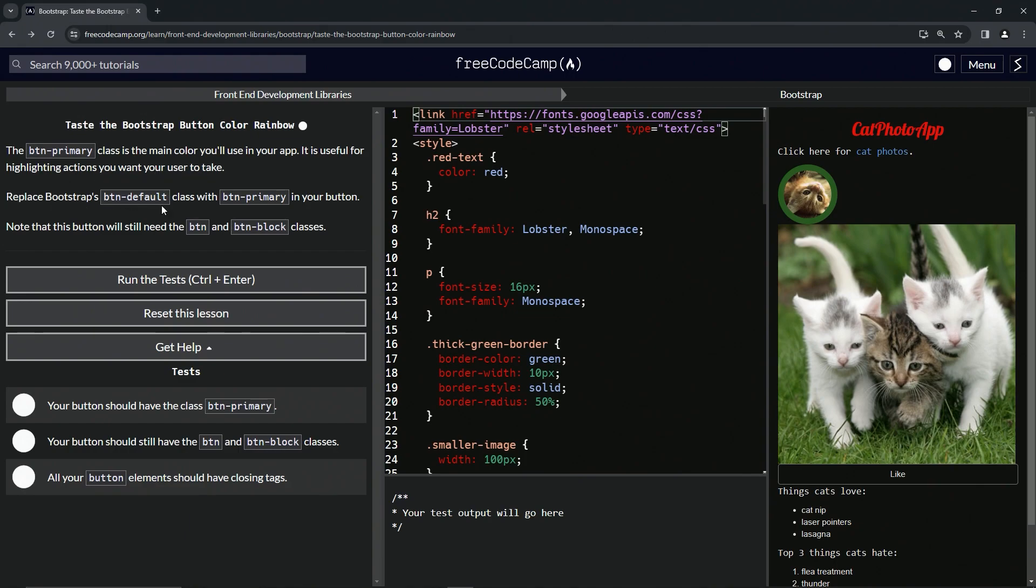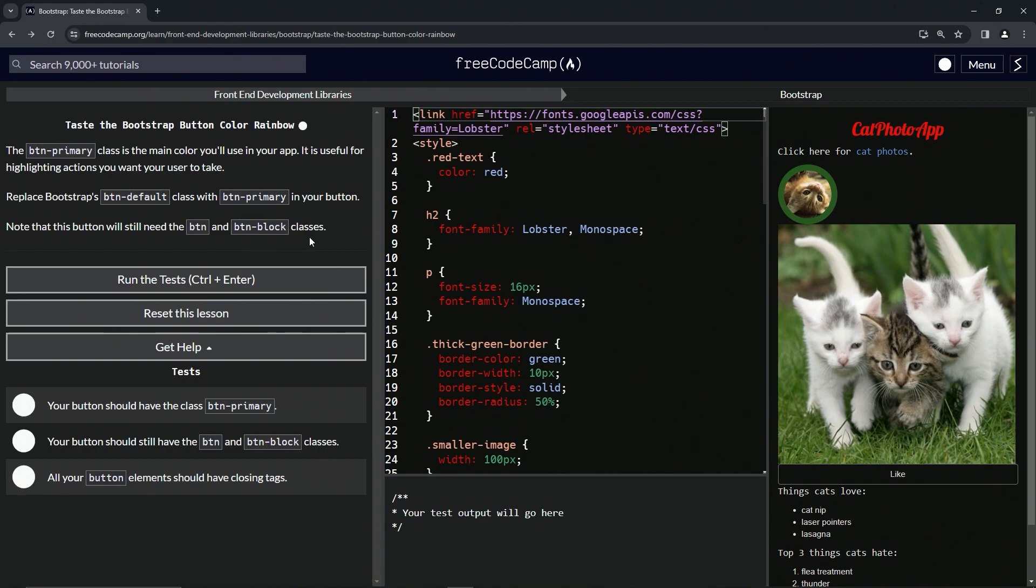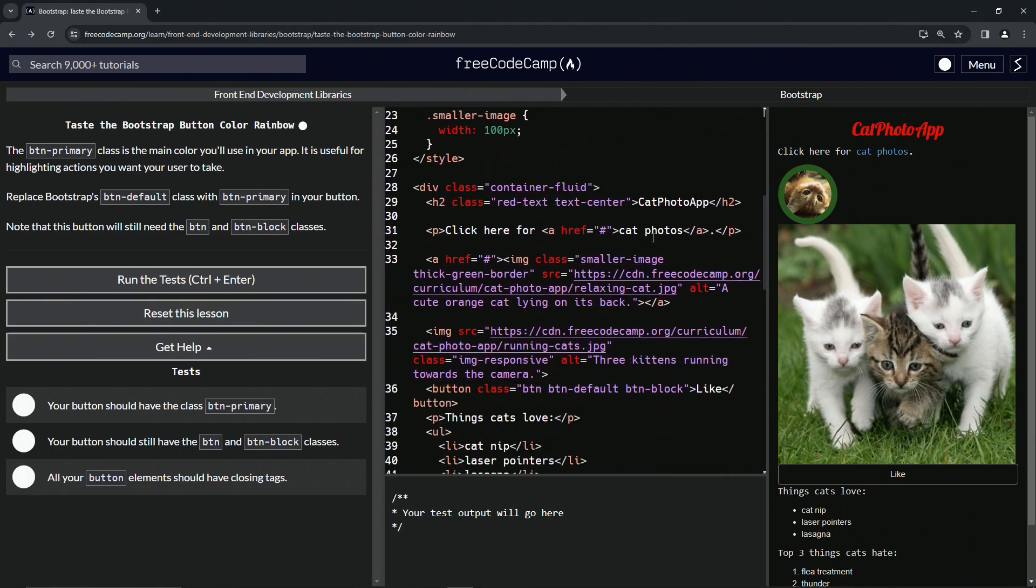We're going to replace Bootstrap's btn-default class with btn-primary in our button. We're going to note that this button will still need the btn and btn-block classes.